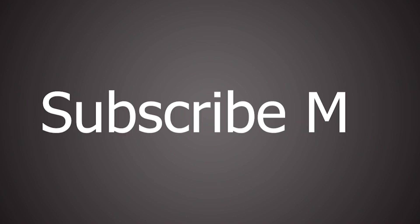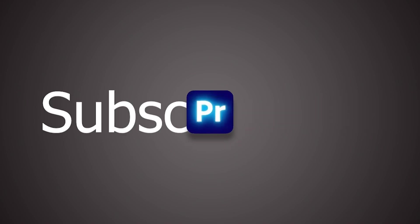Hey, Editors. Welcome back. Let's see how to make this typewriter effect in Premiere Pro.